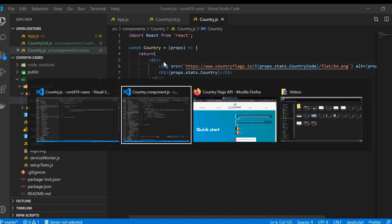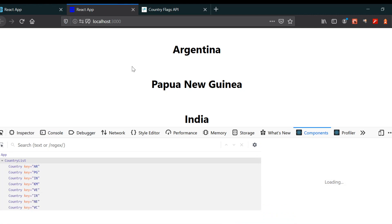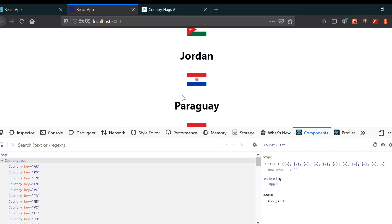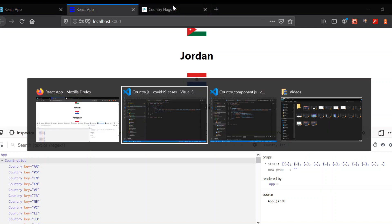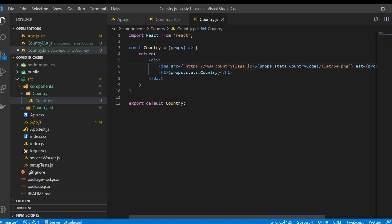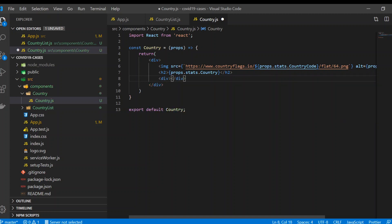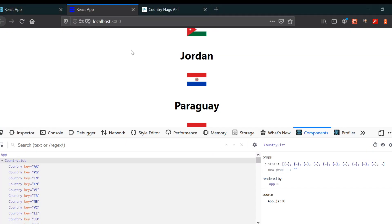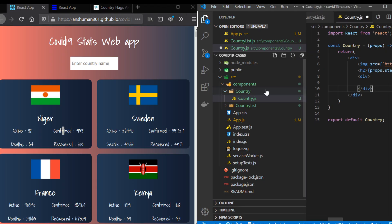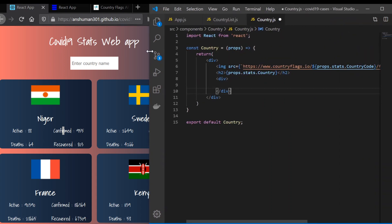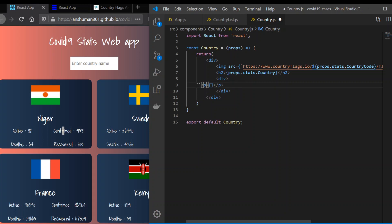Now if we save it and go to our project, you can see that we got the flag. Next, we have to add a new div which contains the description. What we want in the description are the active cases. Inside here we're going to use a p tag and use a dollar sign with curly braces to inject some values from the props using string interpolation.